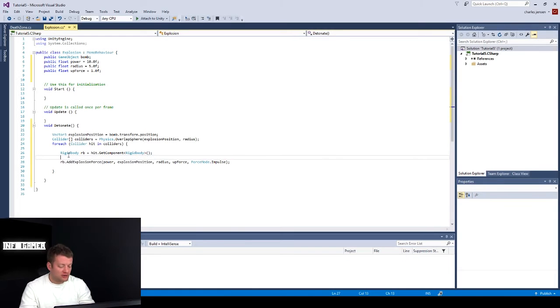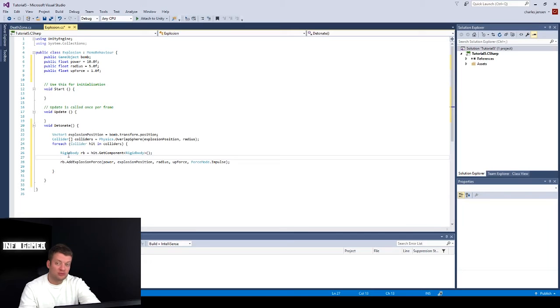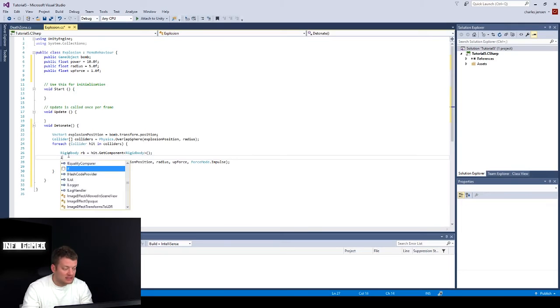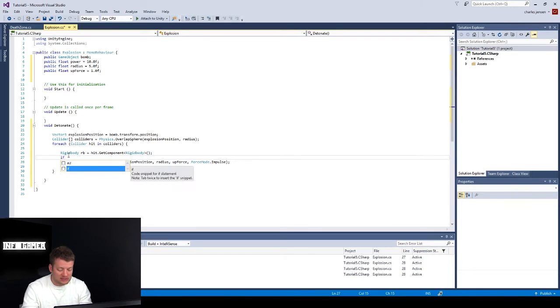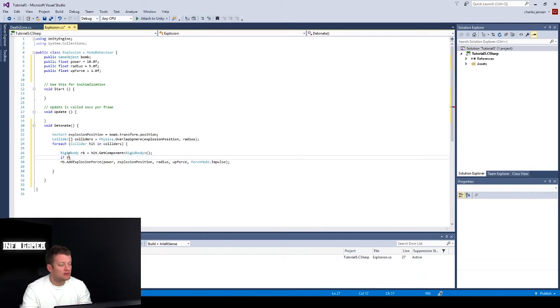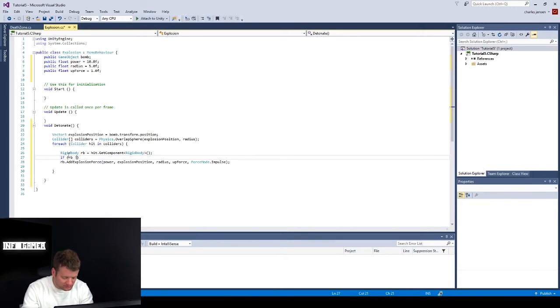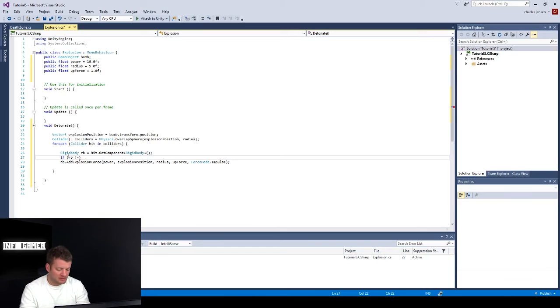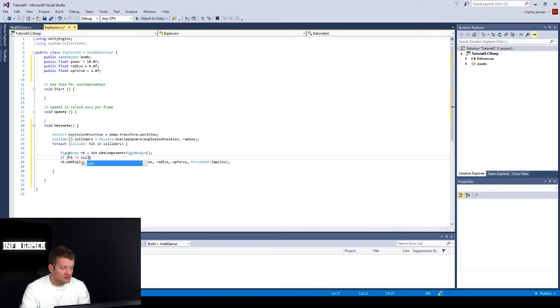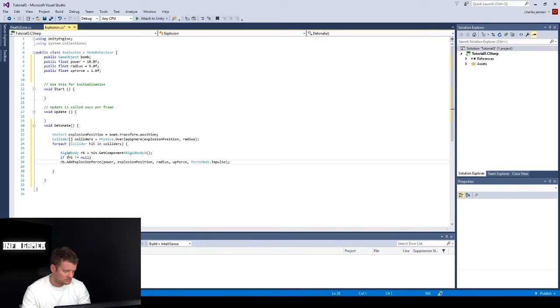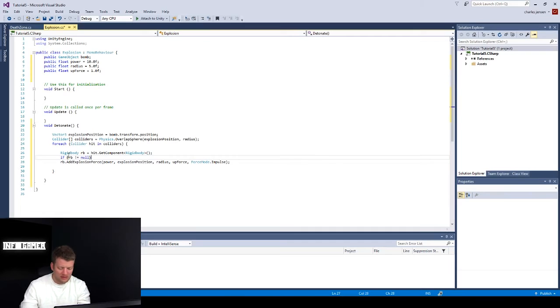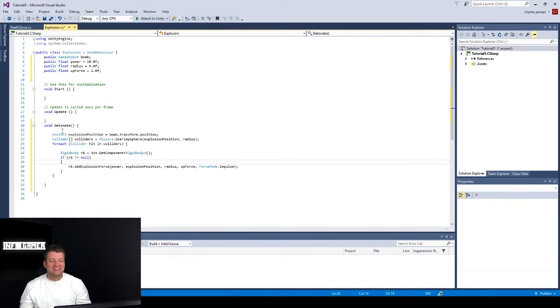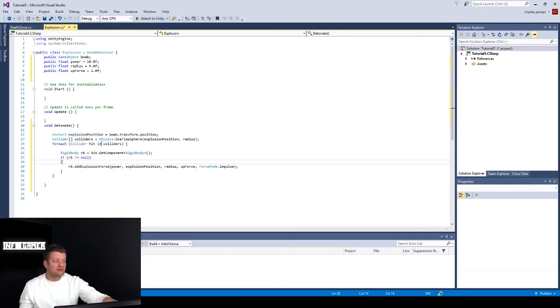Okay, I missed a line of code here. We want to only run this explosion, this add explosion force if it has a rigid body on it. So an easy way to do that is just type if. And in the argument, we can type RB does not equal null. And that's how you type in not equal and then null. Let's put some brackets. Okay, awesome.